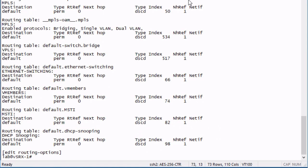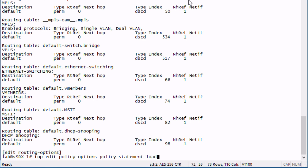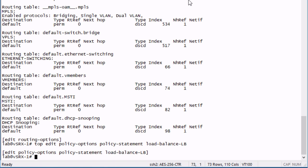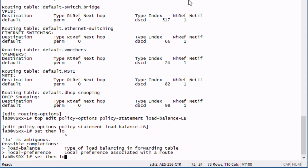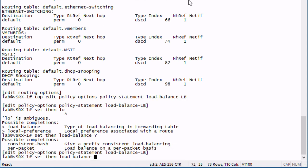What we are going to do is we're going to configure a load balancing policy and apply it to the forwarding table. This is just a standard routing policy that we would configure. We're going to call this load balance LB for learning byte. And then we need to set what's going to happen. We're going to say set then because we're going to apply this to all traffic, then we need to say load balance.